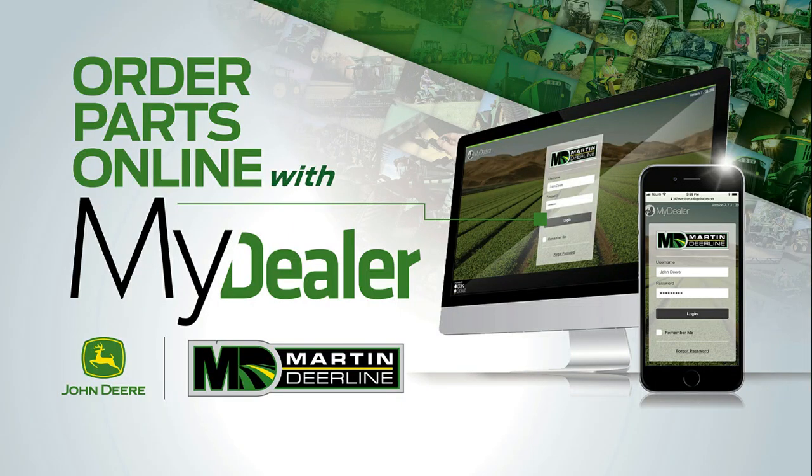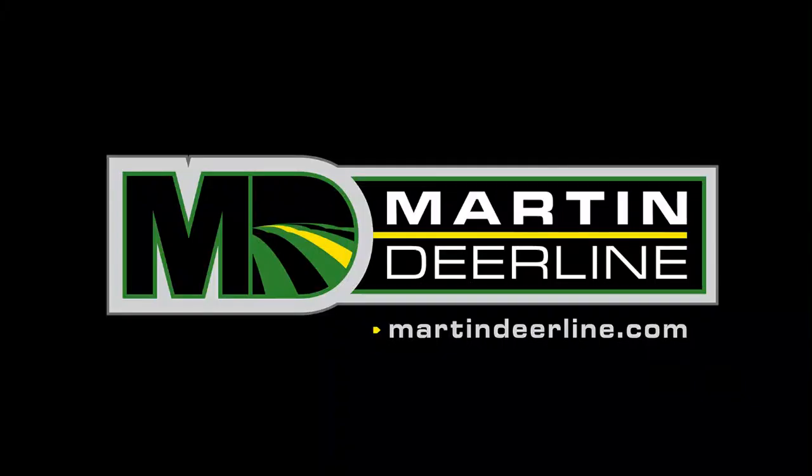And that's how simple it is to look up and order parts through the customer portal. If you have any questions, give your local Martin Deerline a call.